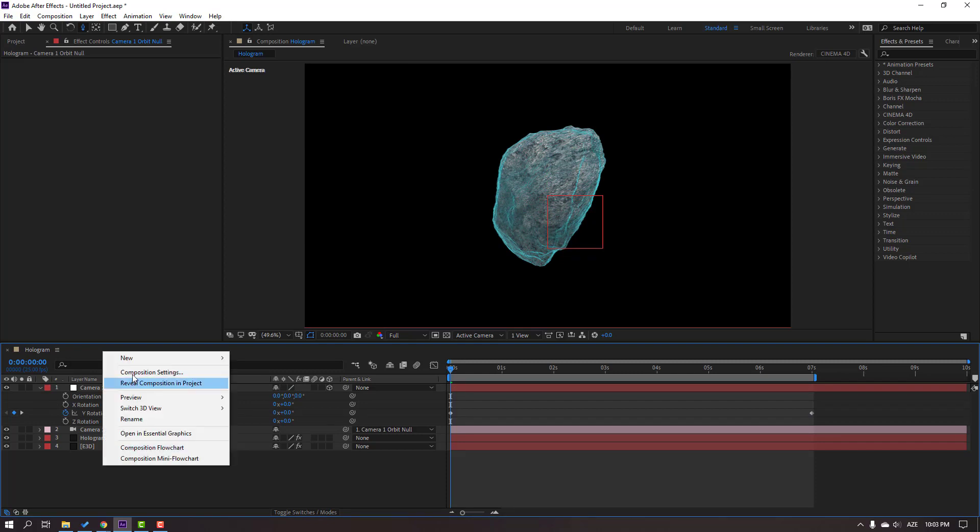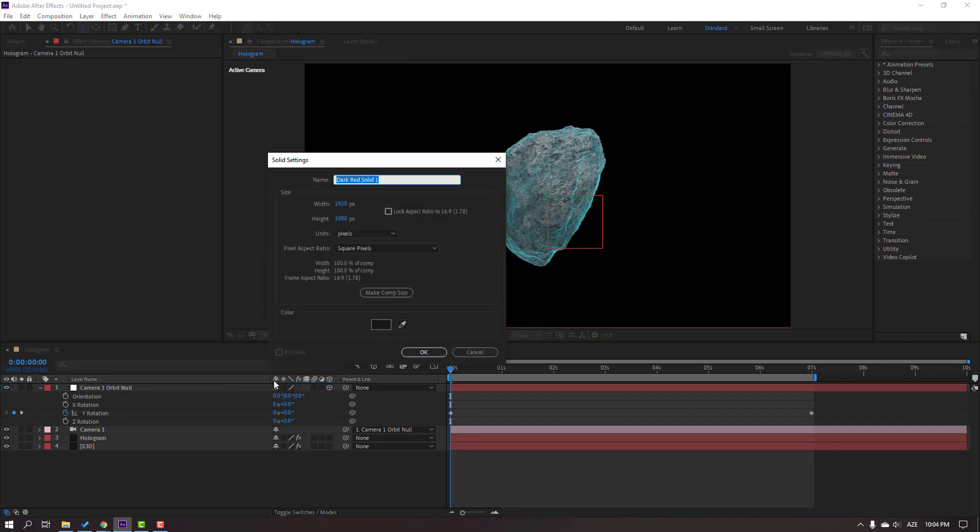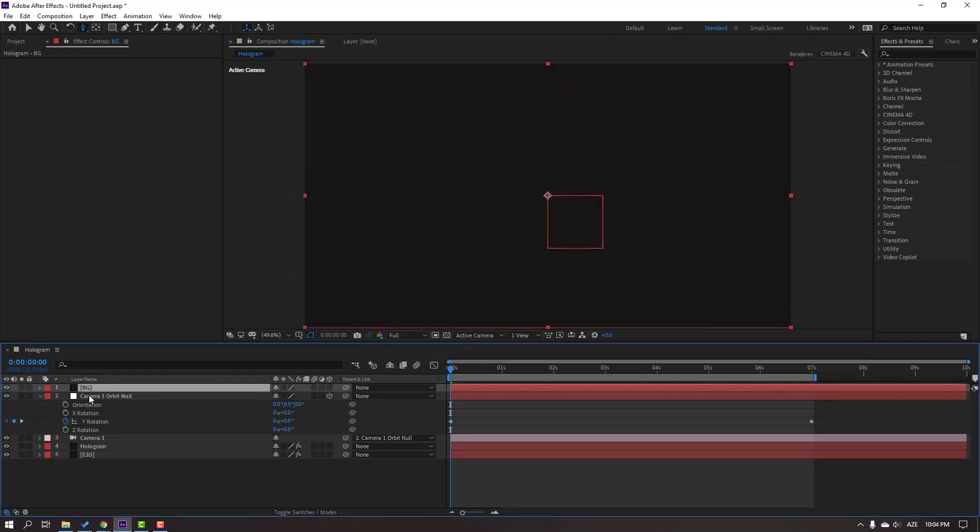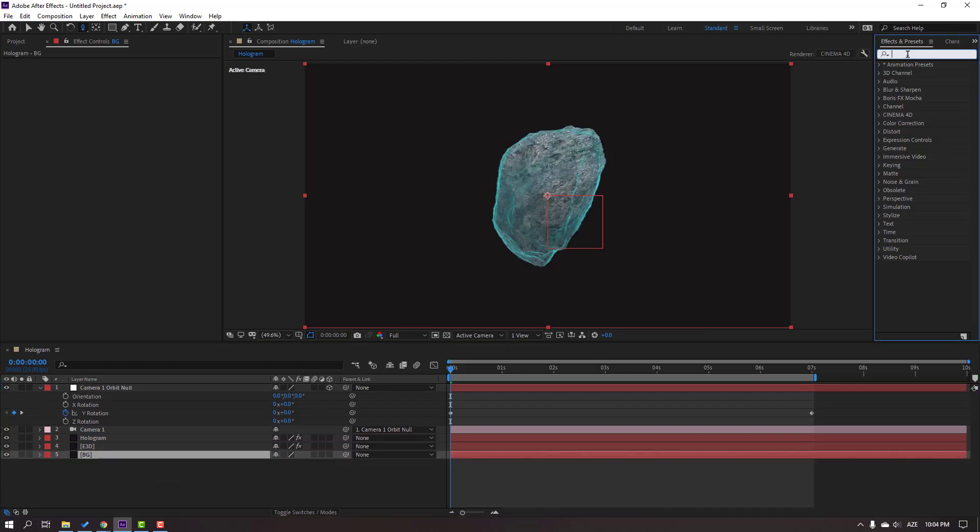Let's create a new background. Right click, New, Solid, name it Background, click OK. Move to back and go to Effects. Search for the Gradient Ramp effect.